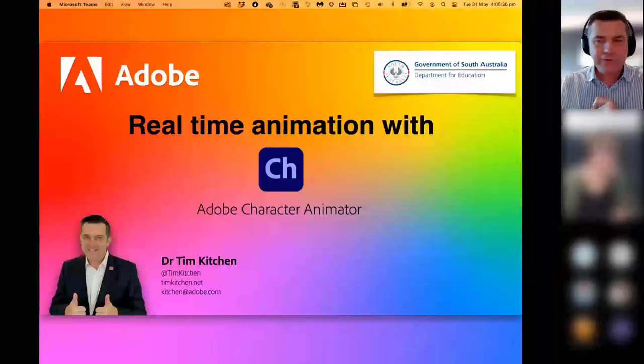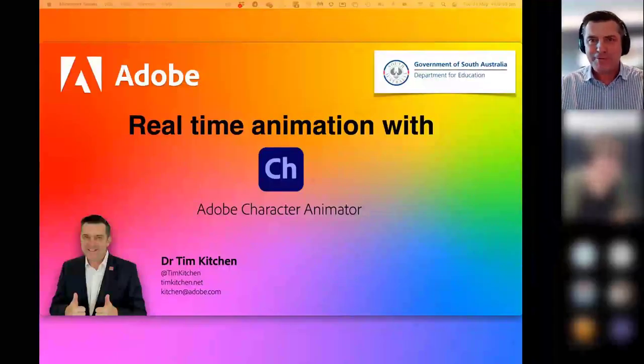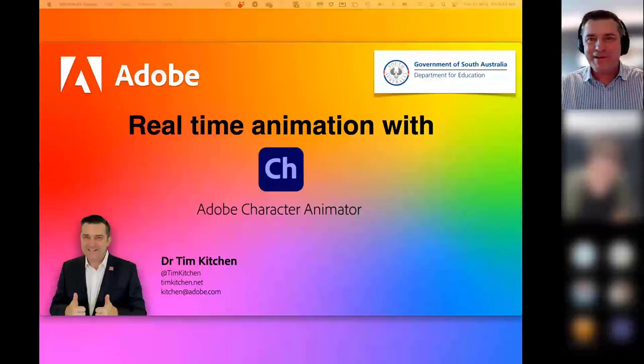I'm going to take over the share screen so we can get things started. Real-time animation — yes, it is possible to do real-time animation.